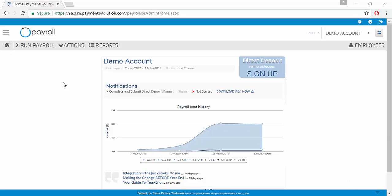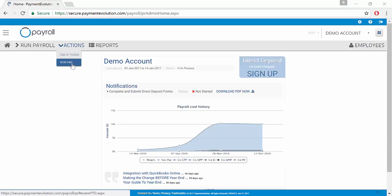To create our T4s in Payment Evolution, from our home page we go to Actions and then Year End and click.